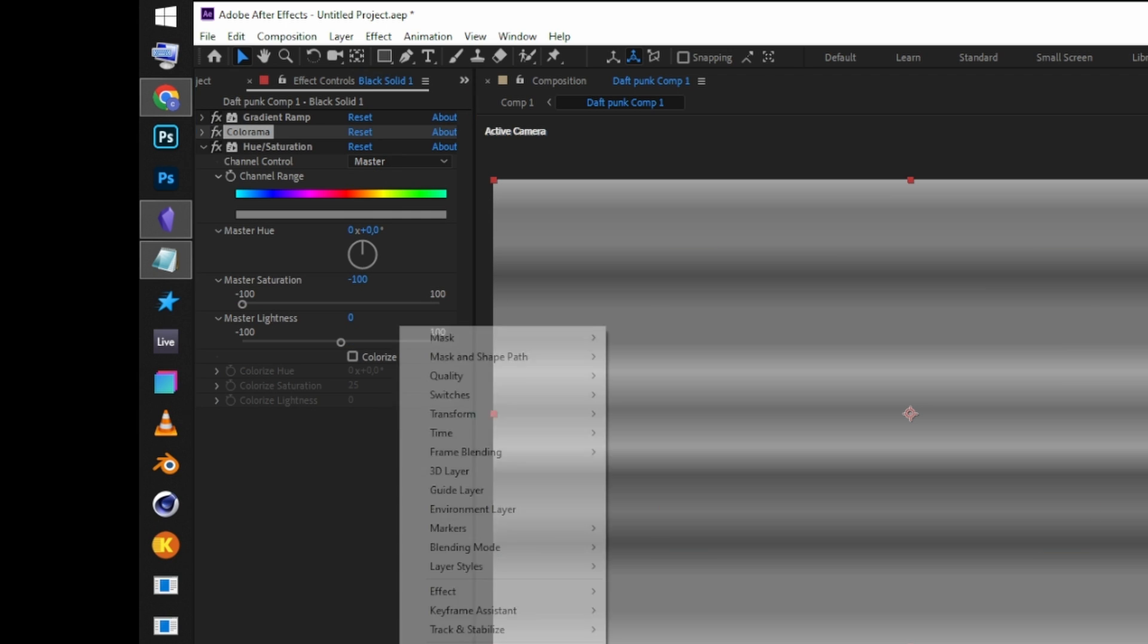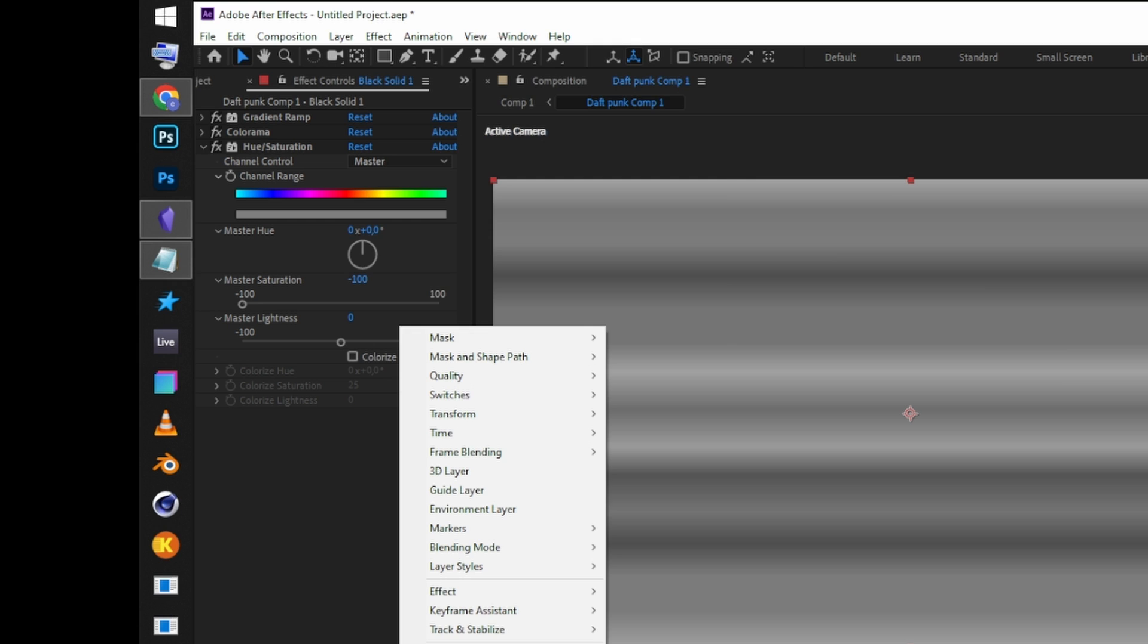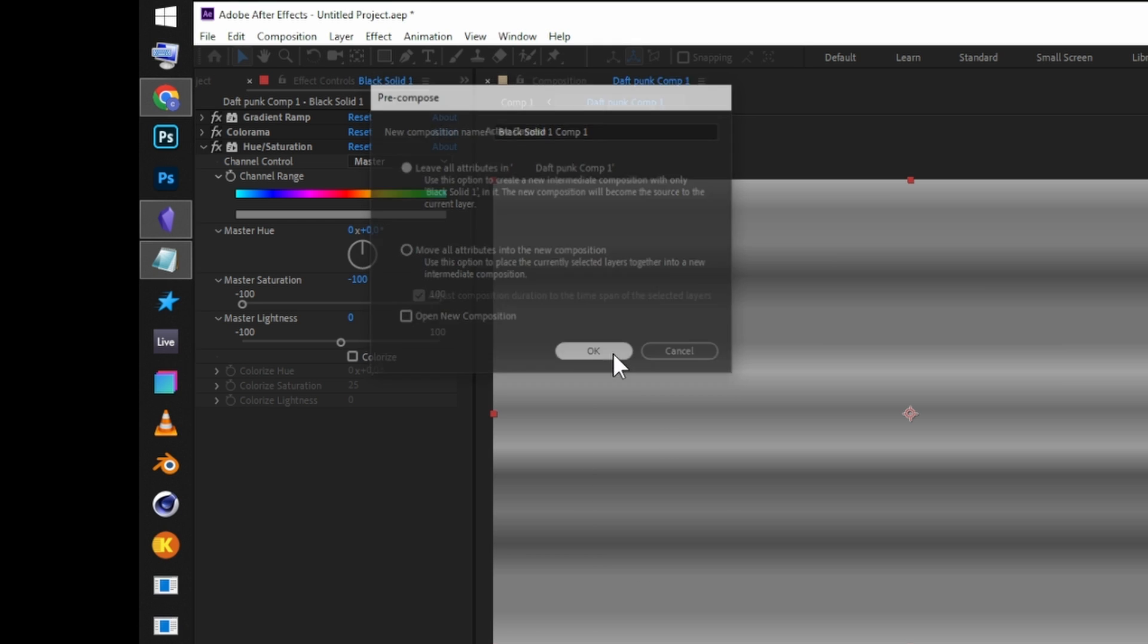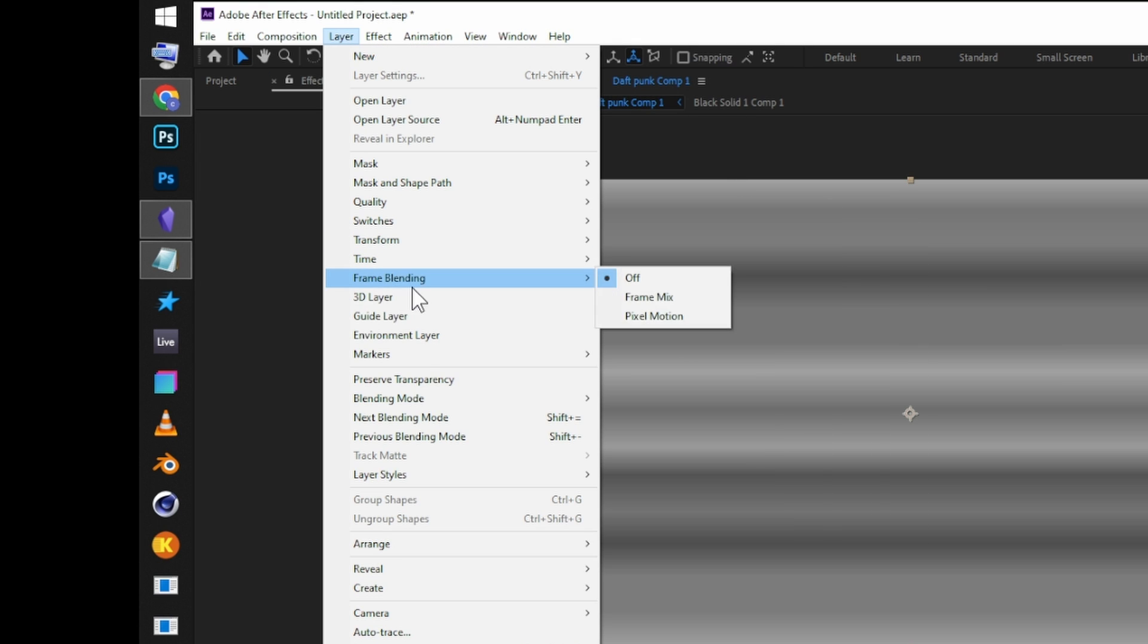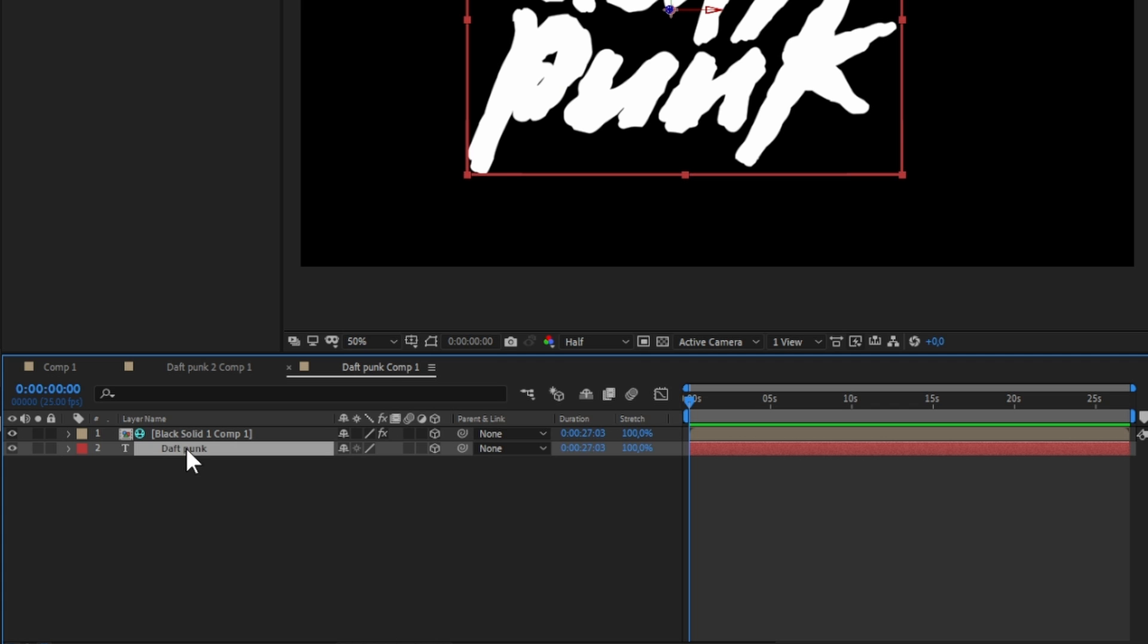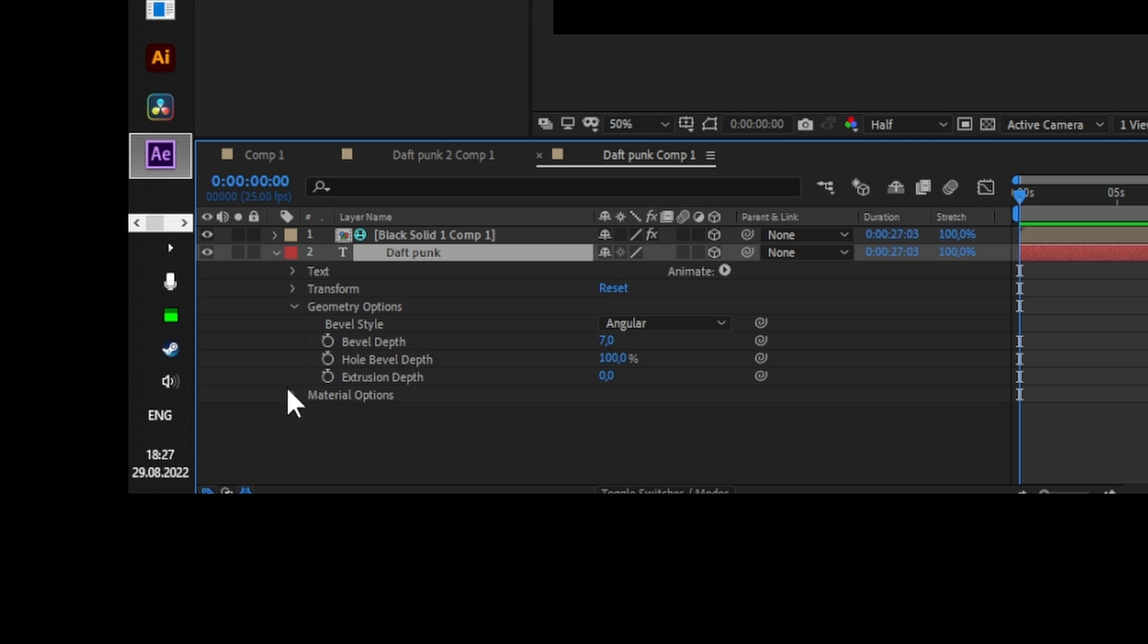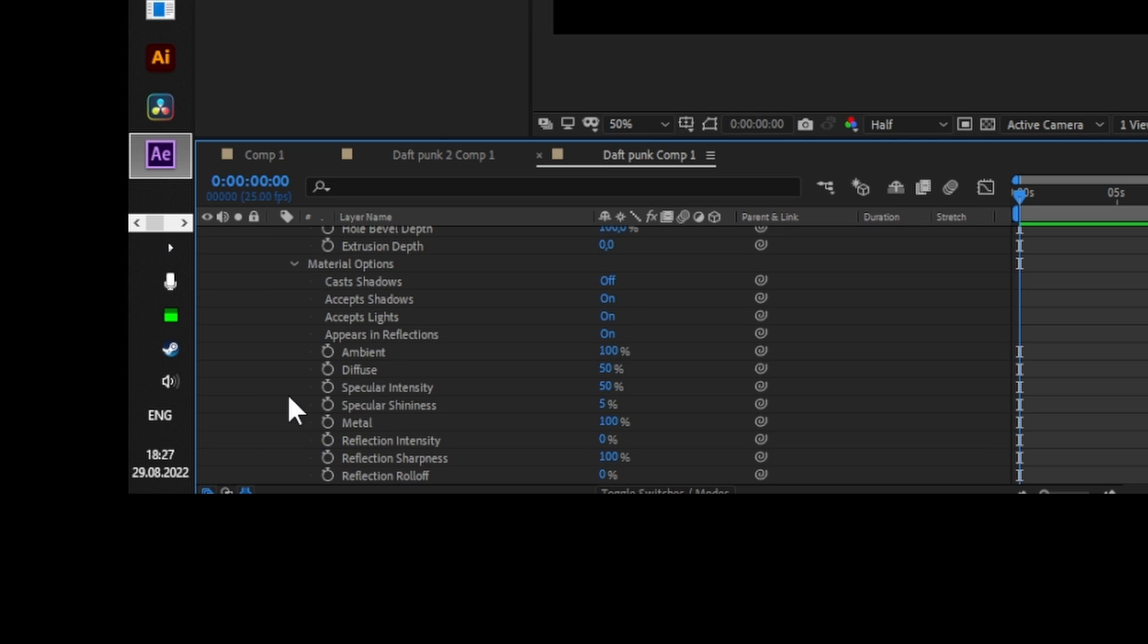Recompose the solid, select it, and go to Layer, Environment Layer. In material options of the text, turn on cast shadows and crank reflection intensity to 100.